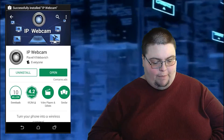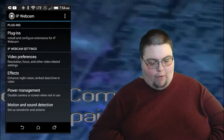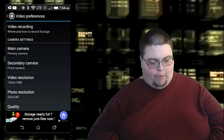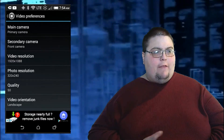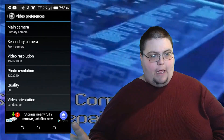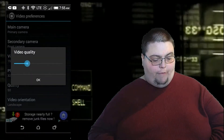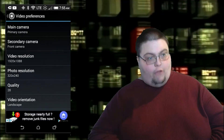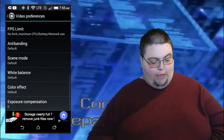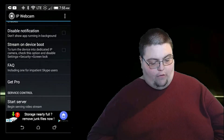Once it's open, this is where all your settings are. Under video preferences, I recommend getting the highest resolution possible. For quality, you might want to go to about half, because sometimes it'll get choppy at full quality. You can adjust it — I've got mine down to about 28%. You can also choose landscape or portrait orientation. When you're ready, go ahead and tap Start Server.